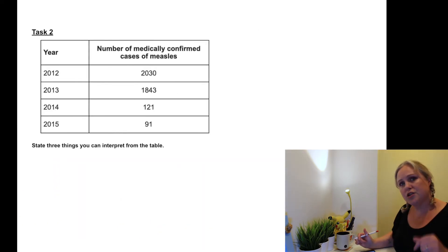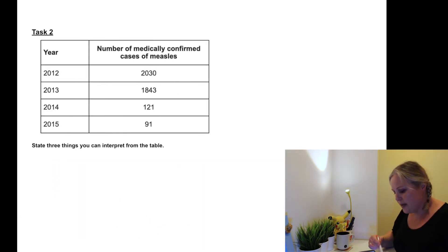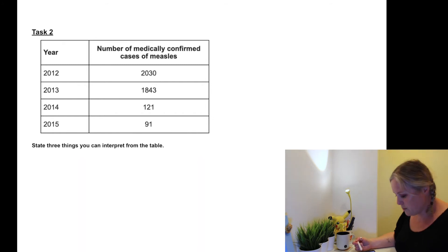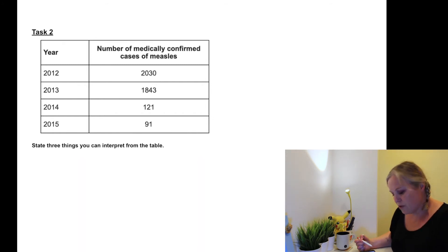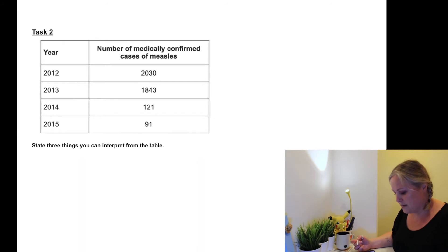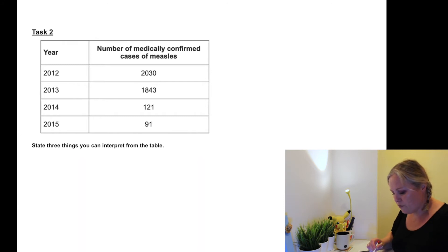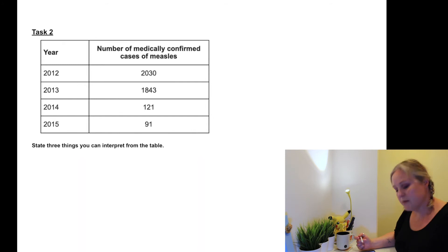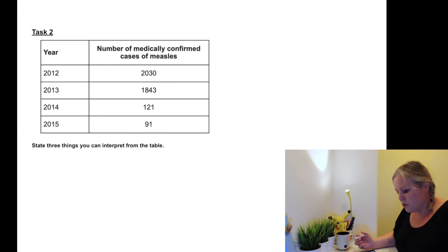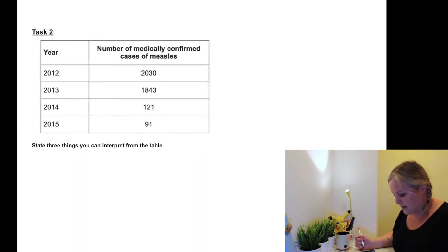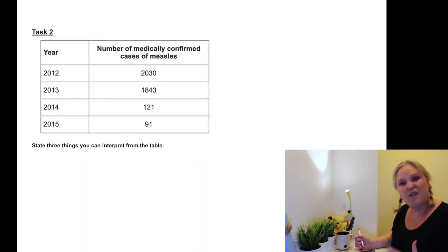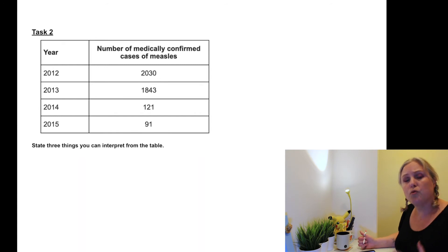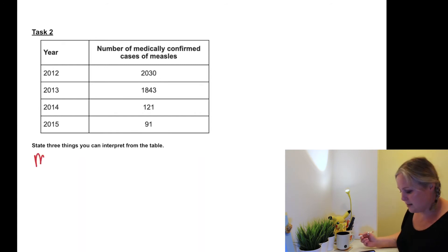Okay, so Task 2. Again, this is on the worksheet. So here's a set of data - we don't know much about this data, but we need to state three things that we can interpret about this data. We've got years along the left hand side, we've got a number of medically confirmed cases of measles.